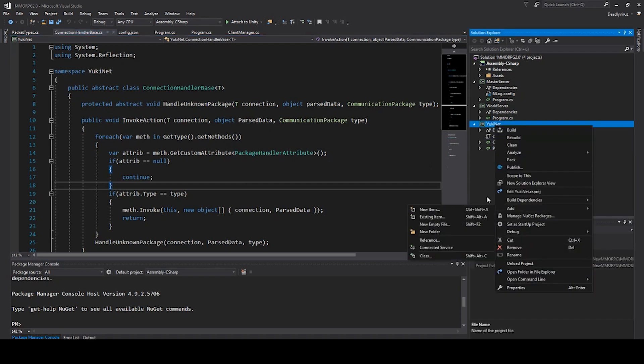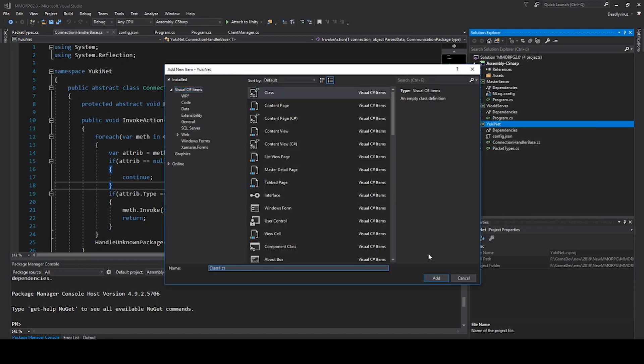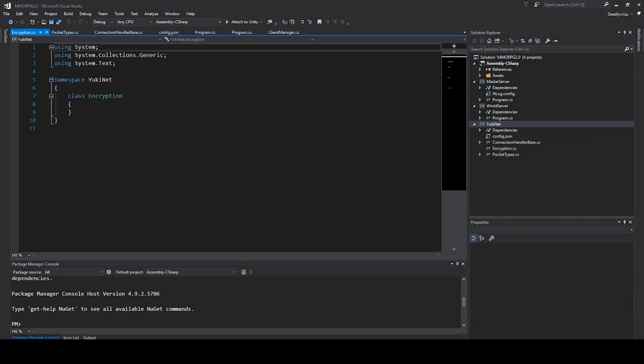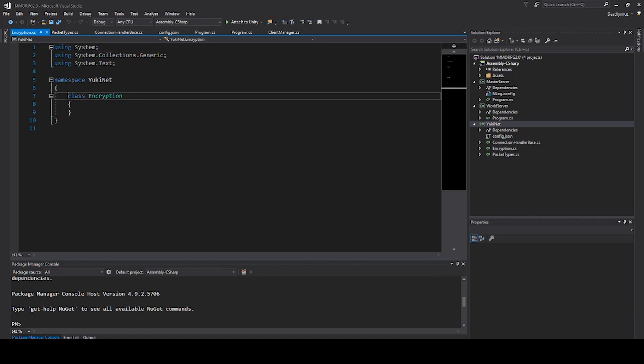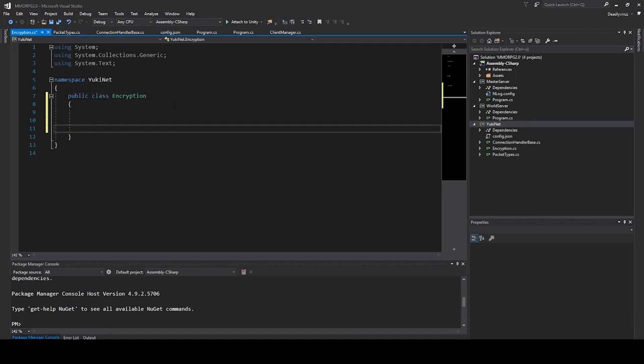For this we have to create a new class and we will call this class encryption. We will use bcrypt.